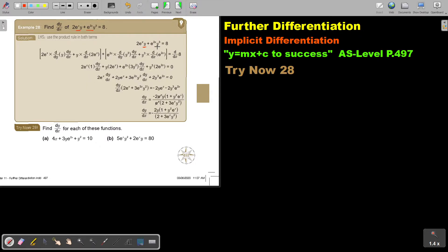And then at the next term, I write the first one, differentiate the second one — don't forget your dy over dx — then write the second one, differentiate the first one, and then differentiate the 8.